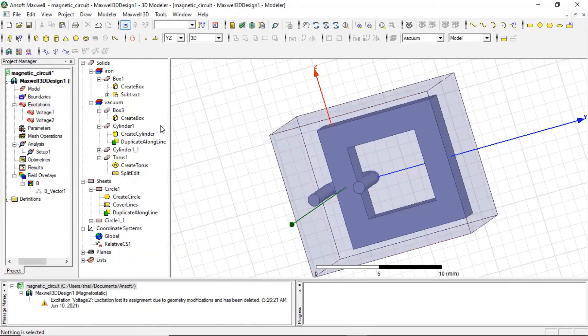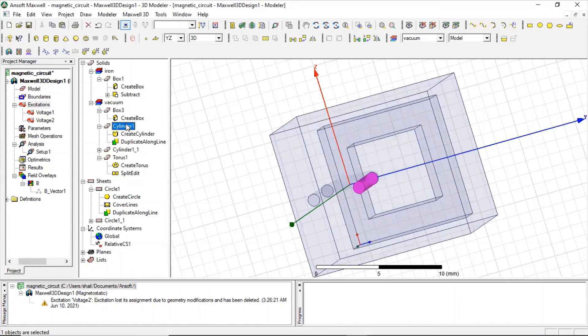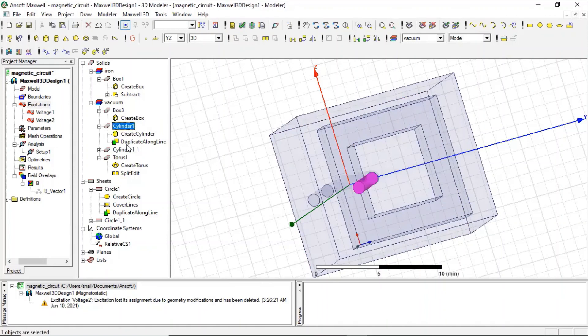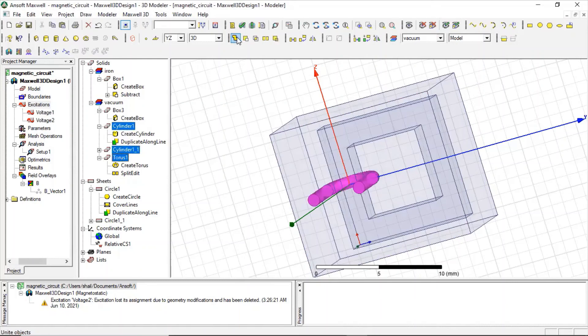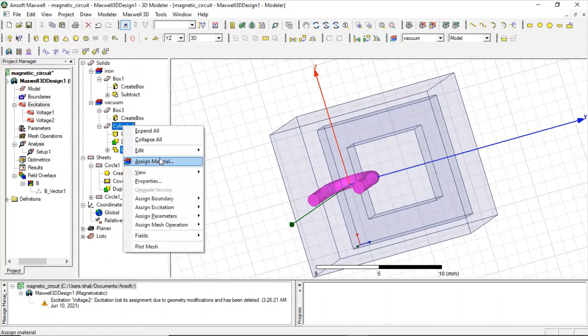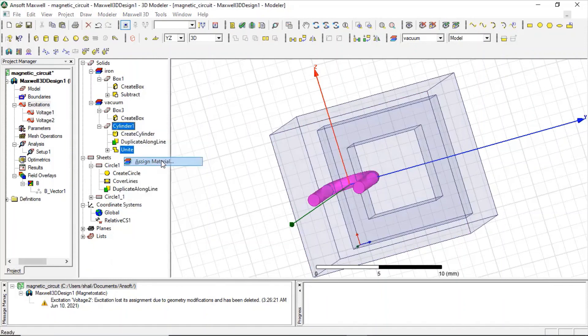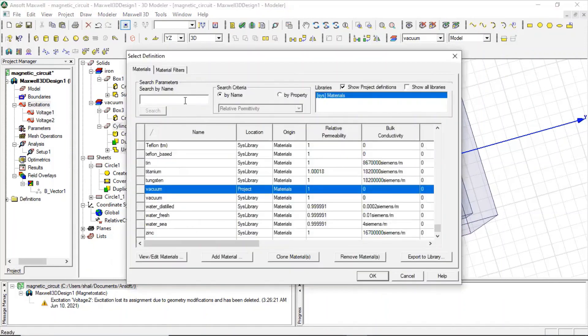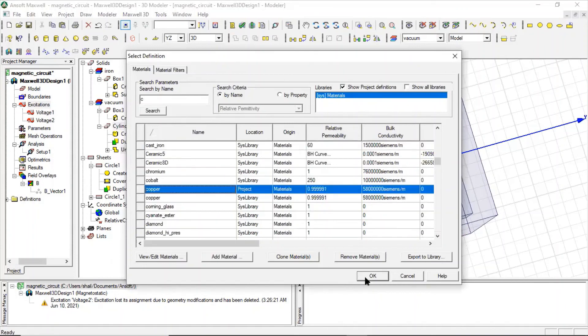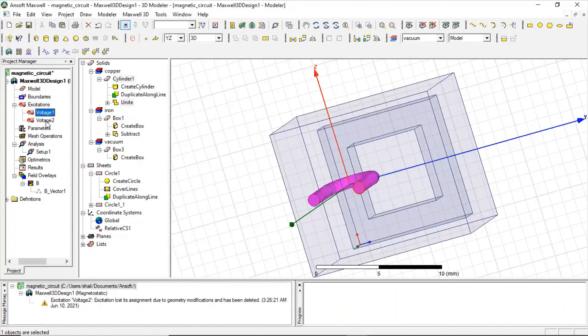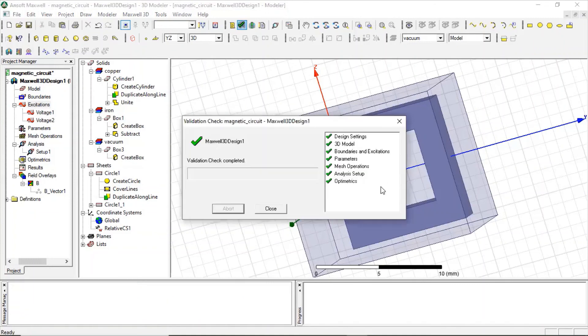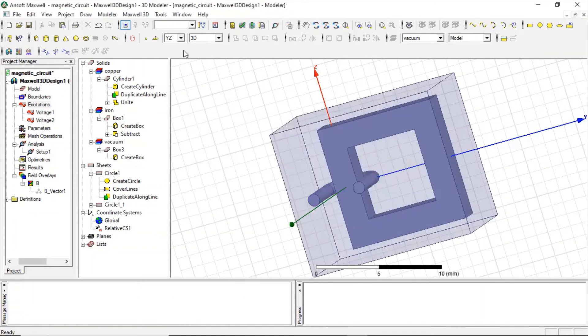Now it is ready. Now we can just do one last thing, we just should unite this cylinder and the torus. We should unite this and they will be assigned a material that we need, copper. To find our voltage excitation are intact. So let us validate this. So okay it is fine, so we can run this.